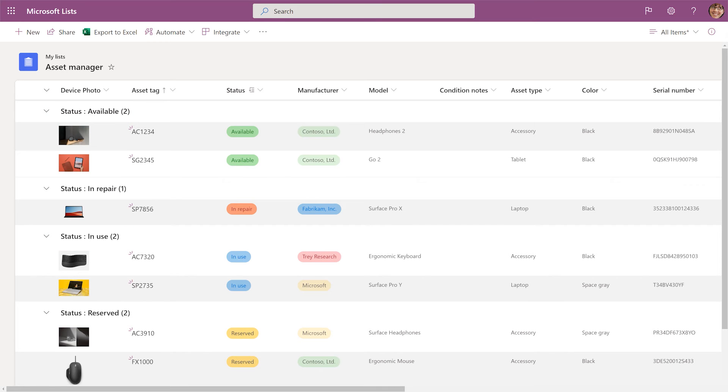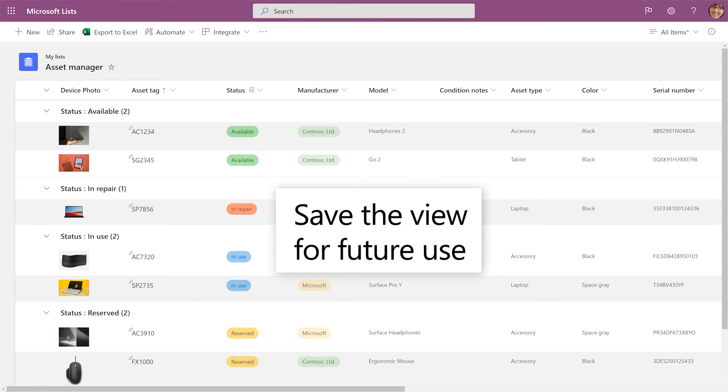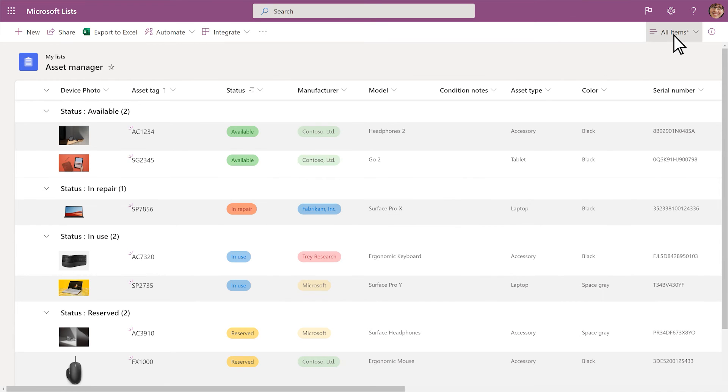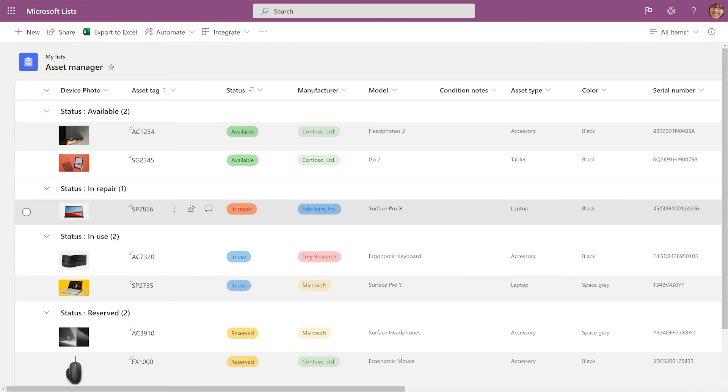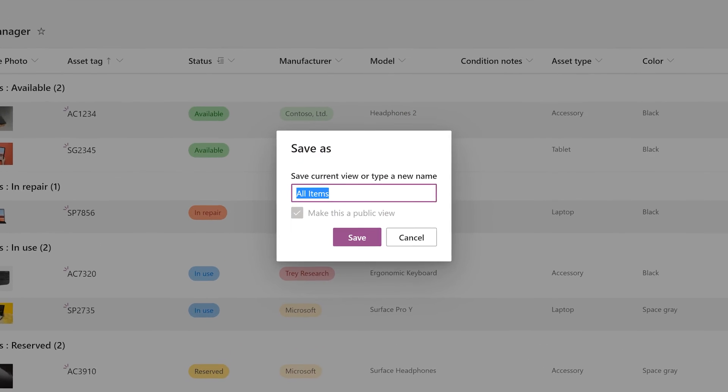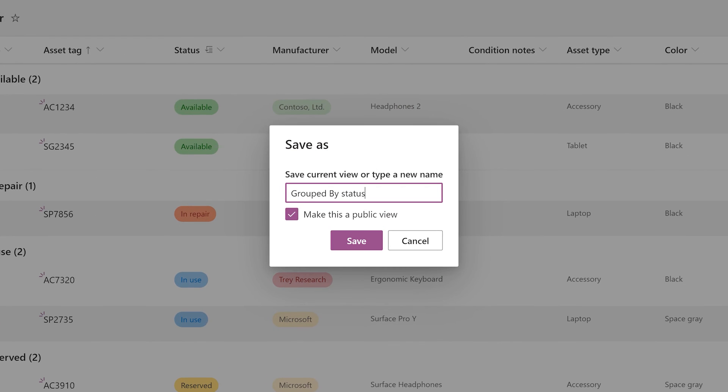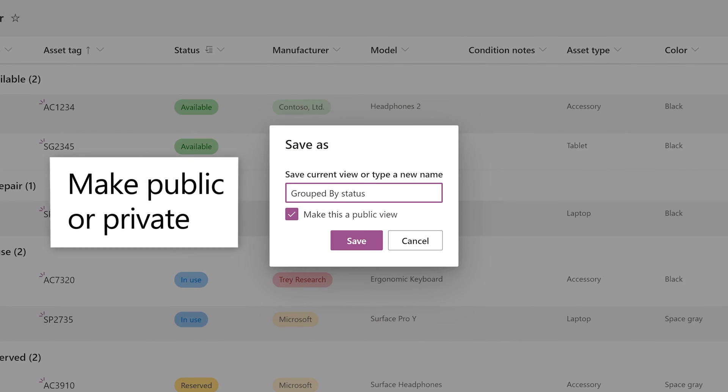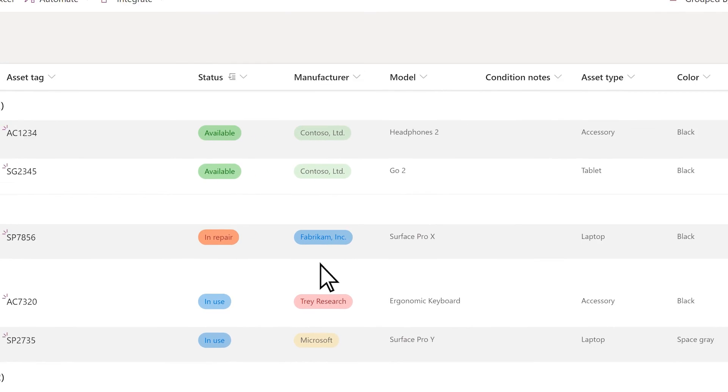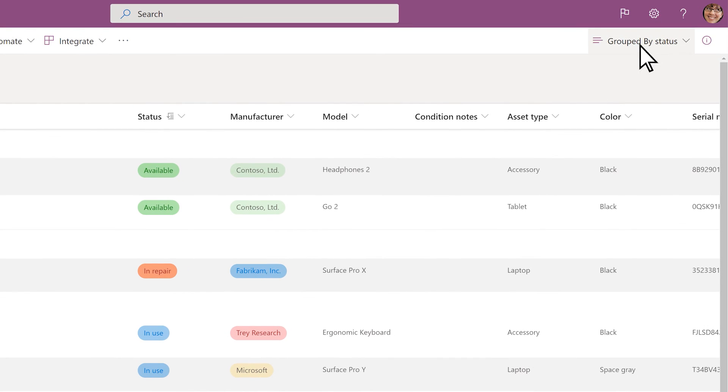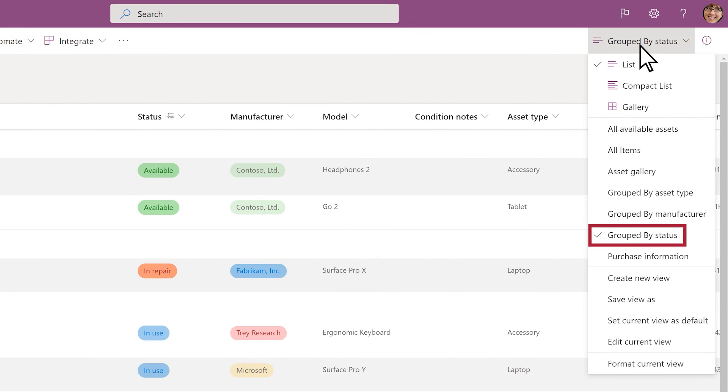Once the list is set up the way you want, you can save the view for future use. Select all items, save view as, and enter a name for the view. Clear the checkbox if you don't want to make this a public view. Select Save. Your new view is now available in the View Options menu.